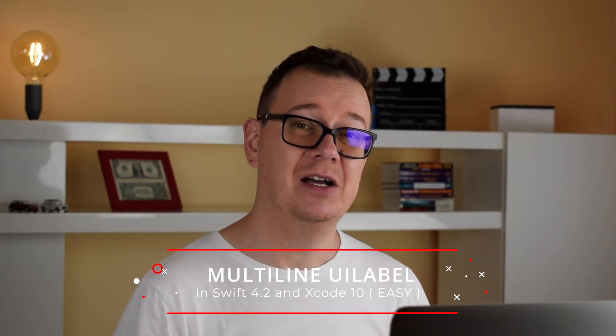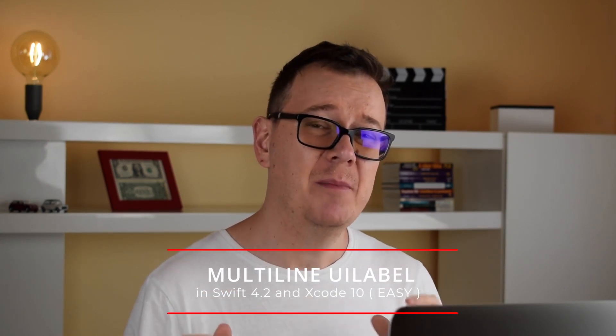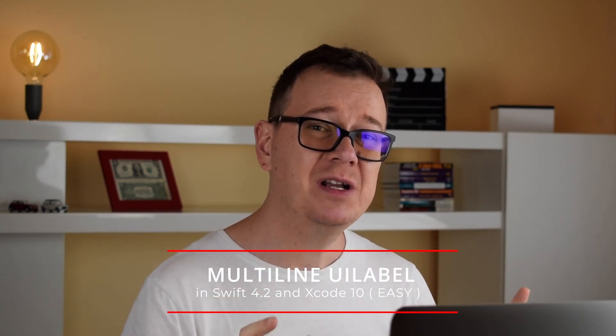Great, we are going to create some multi-line UI labels. Now before Swift 4 this was quite a huge problem and you had to find some workarounds to do this. But as of Swift 4 I believe or Swift 4.1 this is easy to do with multi-line string literals.